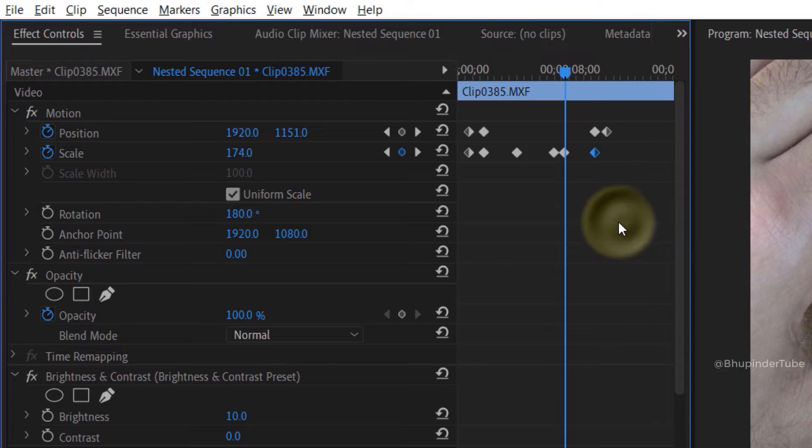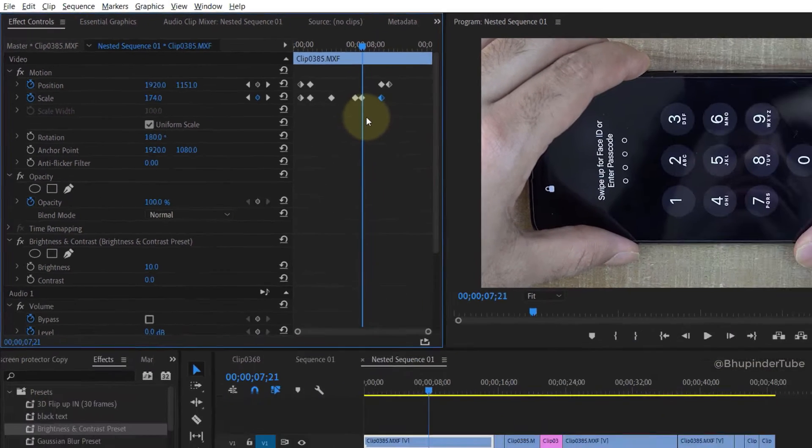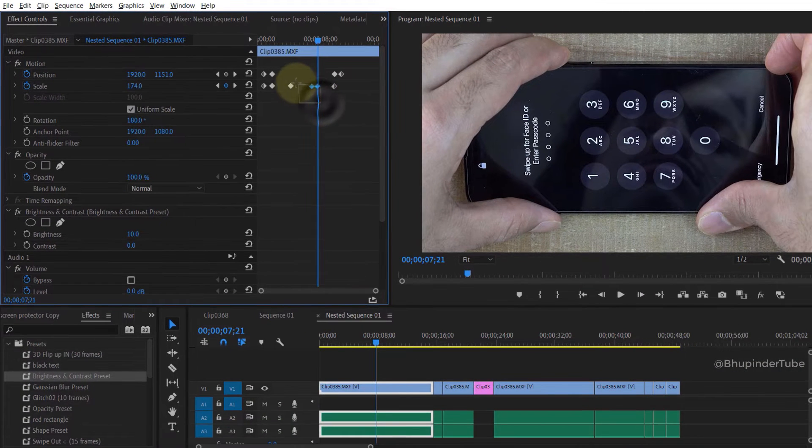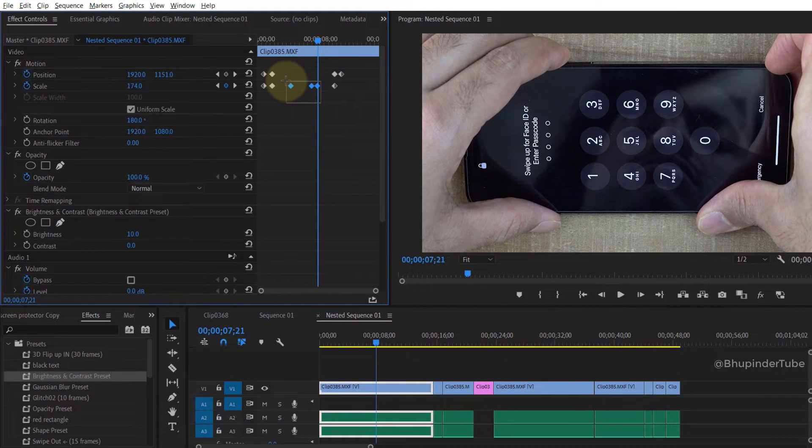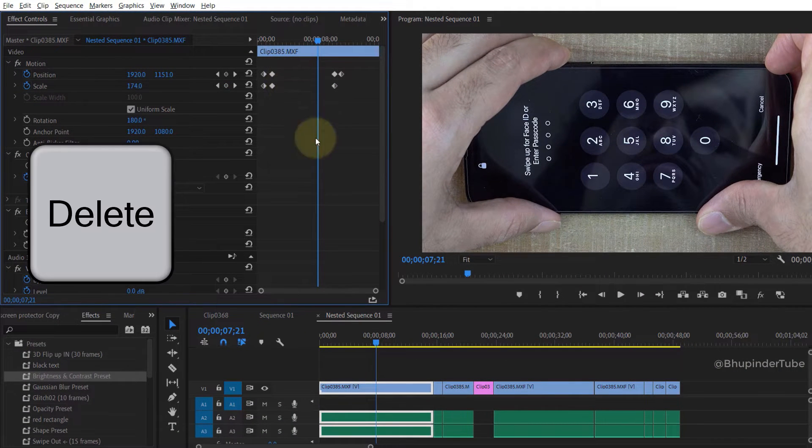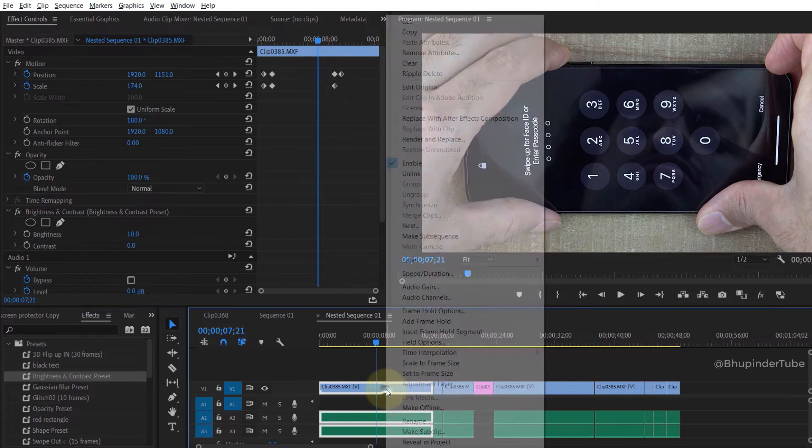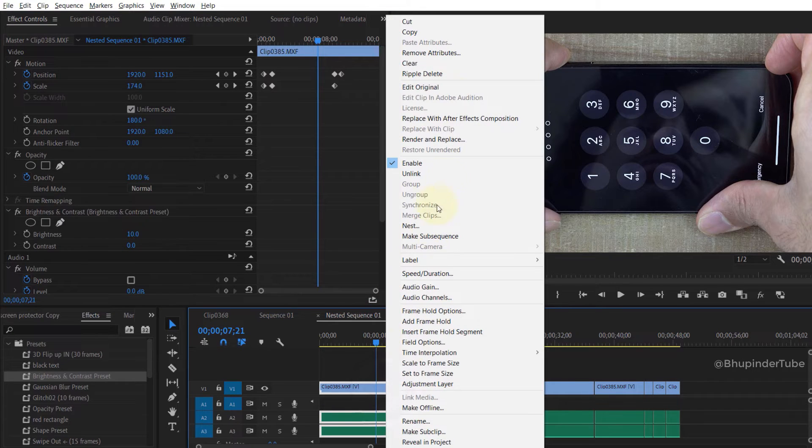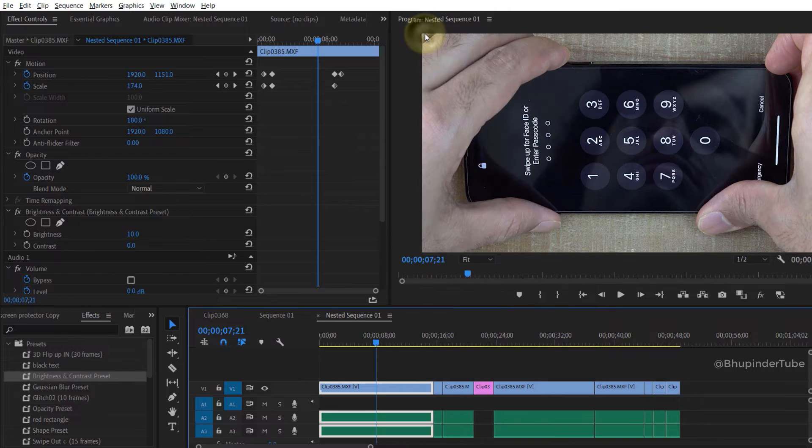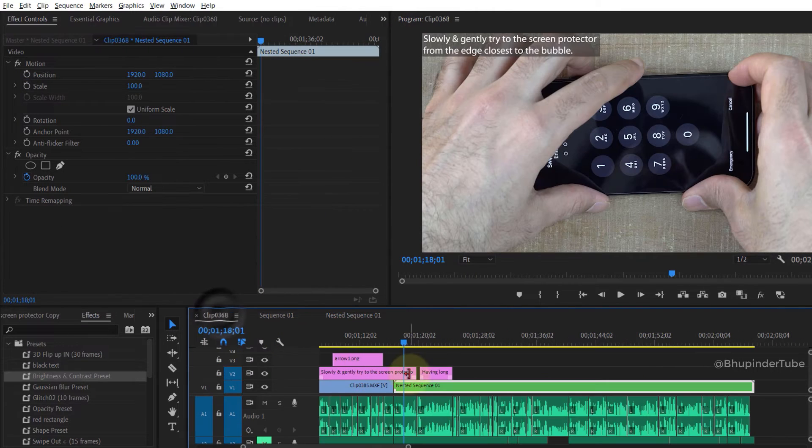But in order to copy all the keyframes from one clip to another, what you need to do is right-click on the clip in the timeline and select copy, then go to another clip where you want to paste these keyframes.